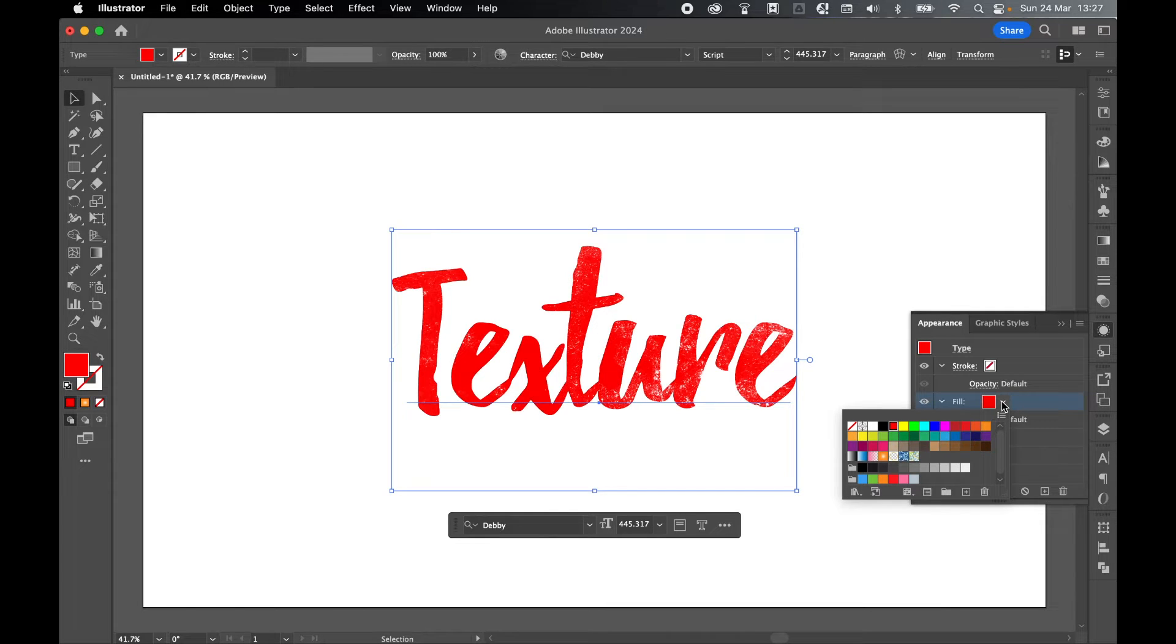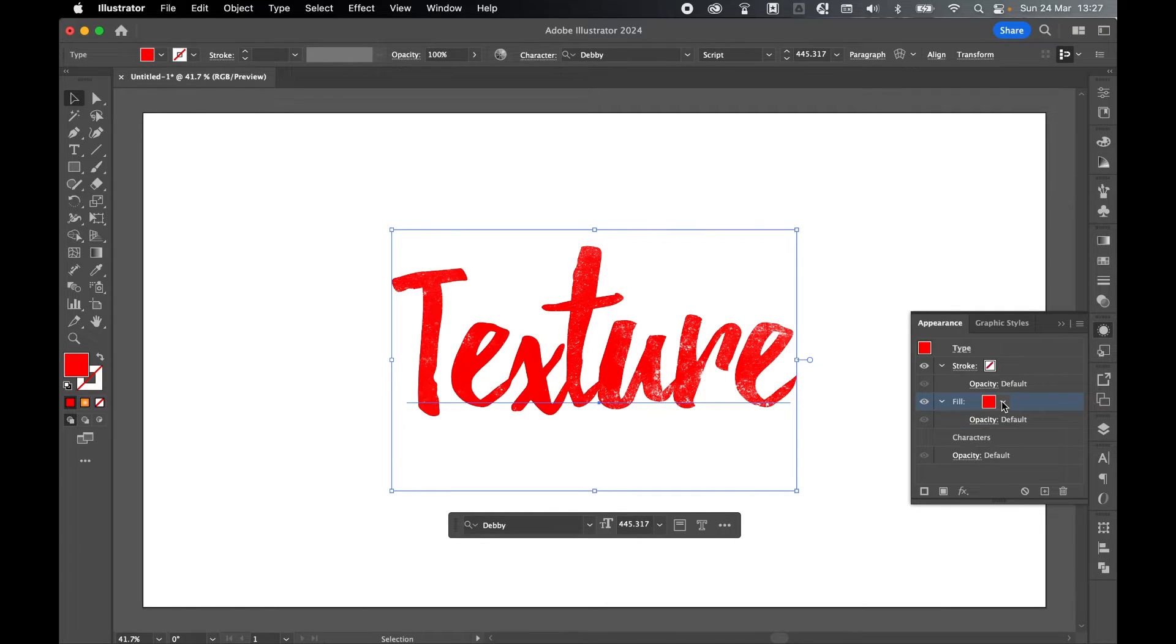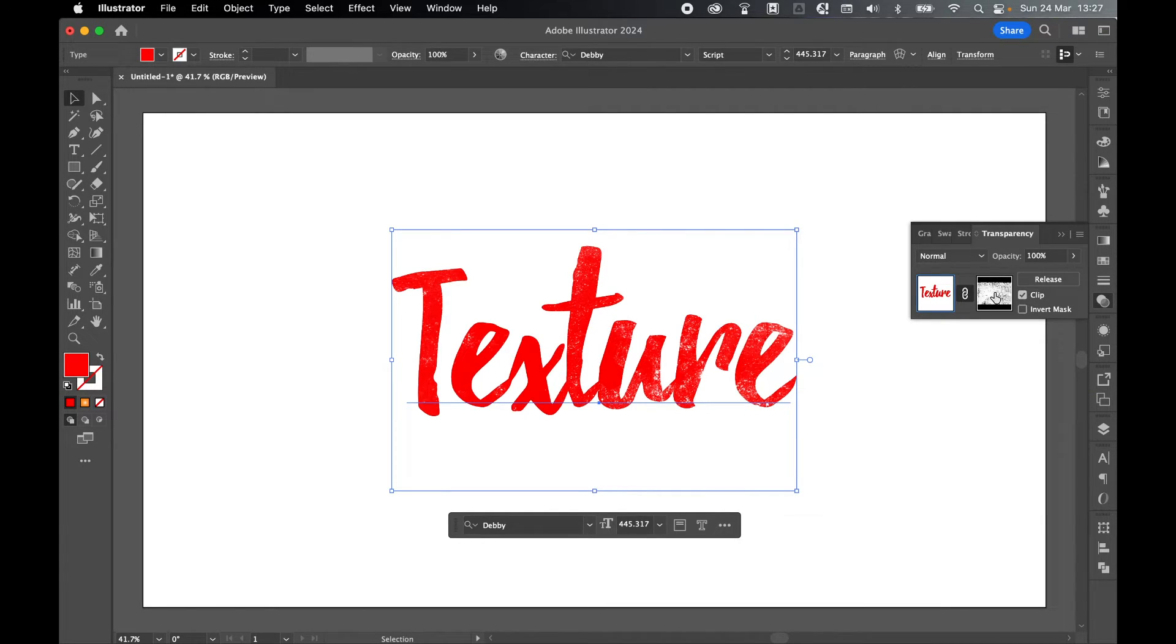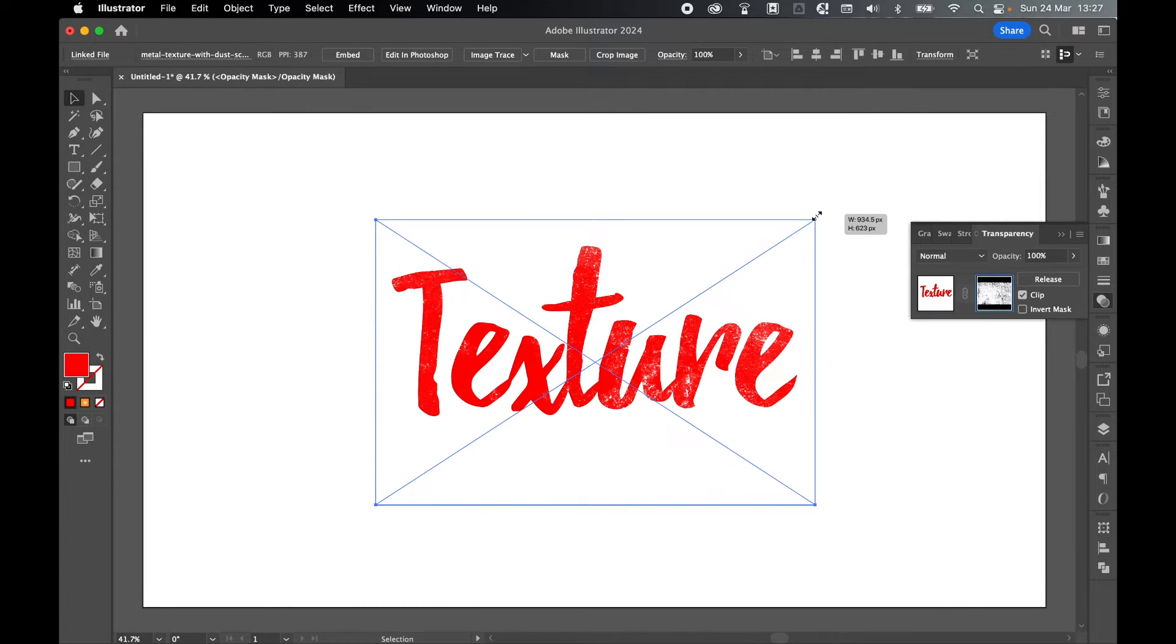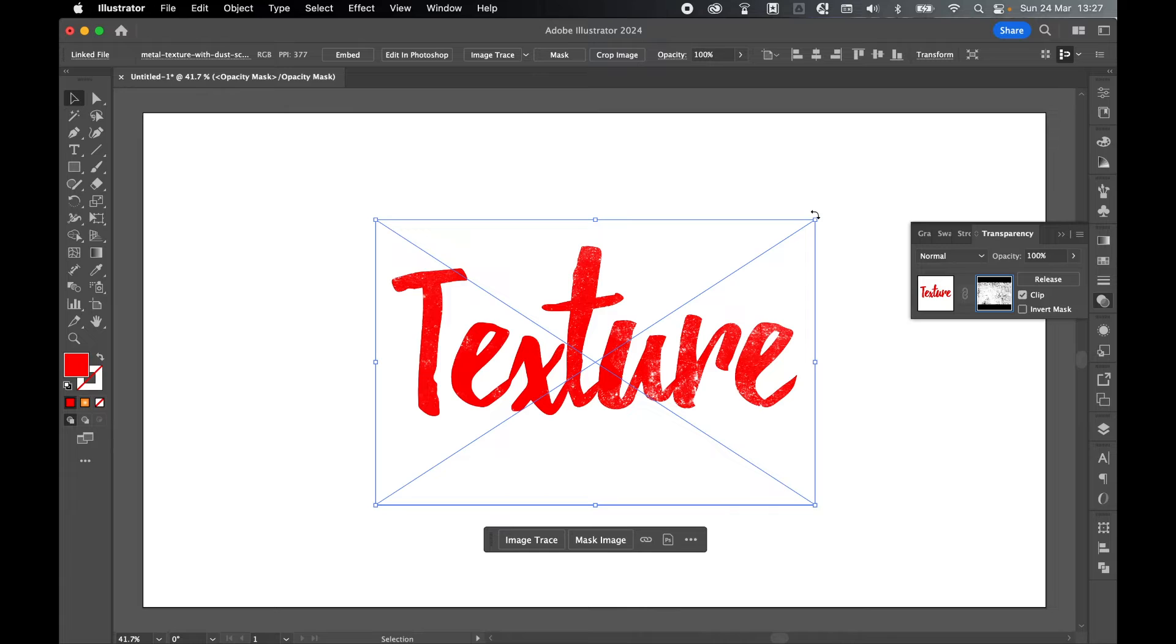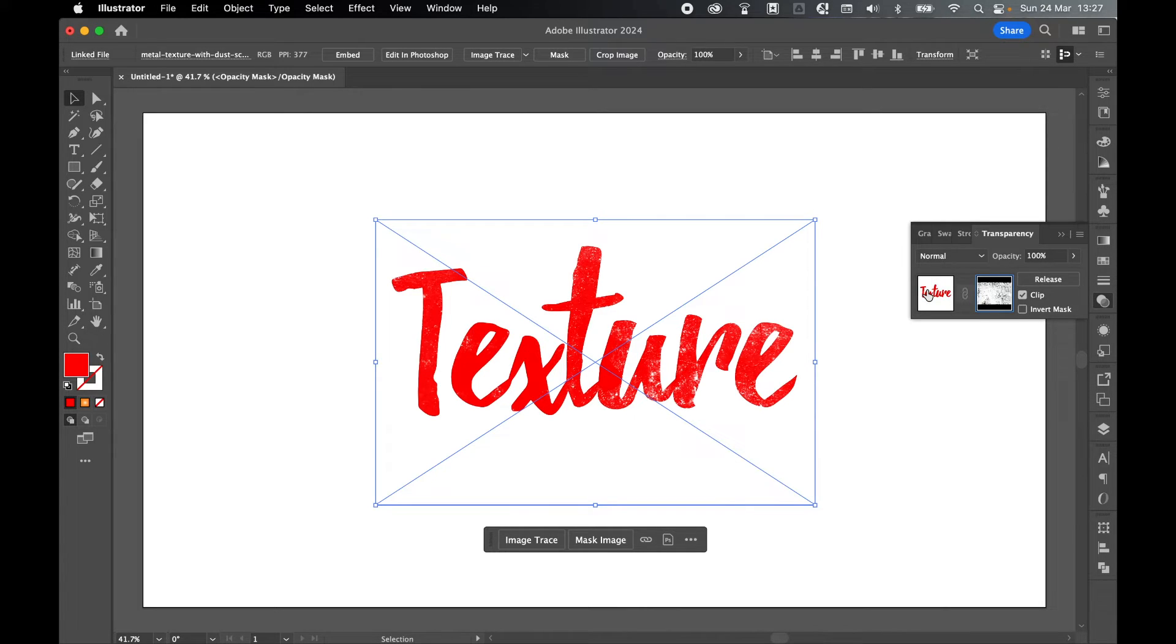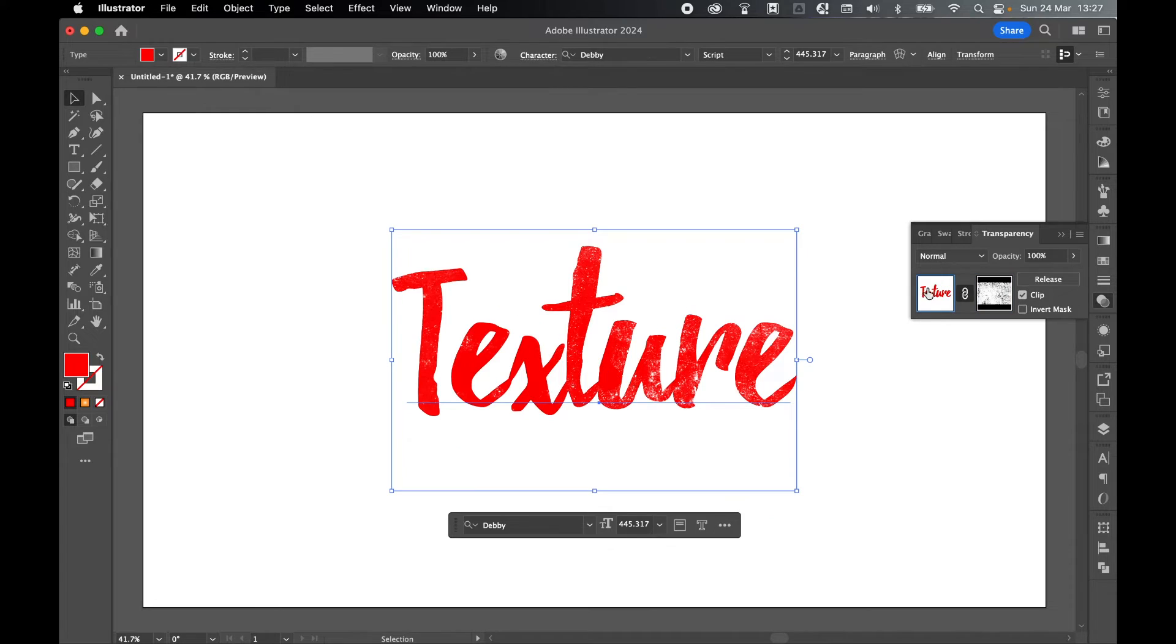At any time we can go back and change the texture by coming back to the transparency panel. Remember, clicking in to go into the clipping mask and making changes to the texture JPEG or PNG or whatever file you used accordingly. Once finished, remember to click out and go back to the text layer so that we're out of the mask and we can make changes.